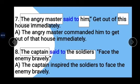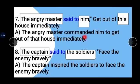Example 7: 'The angry master said to him: Get out of this house immediately.' The angry master is our subject, him is our object. 'Said to' changes to 'commanded', and 'this' changes to 'that'. Answer: The angry master commanded him to get out of that house immediately.